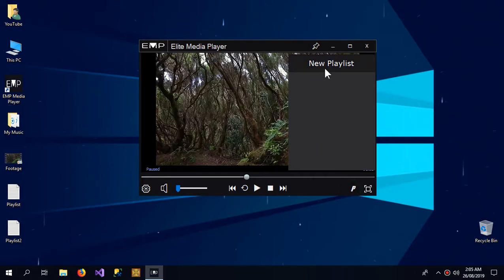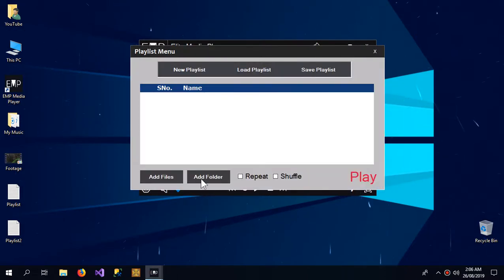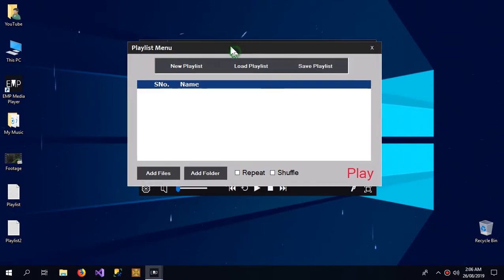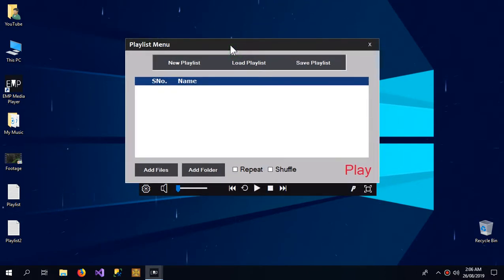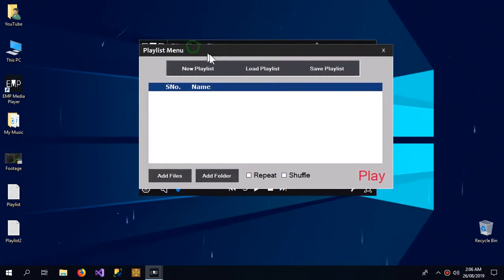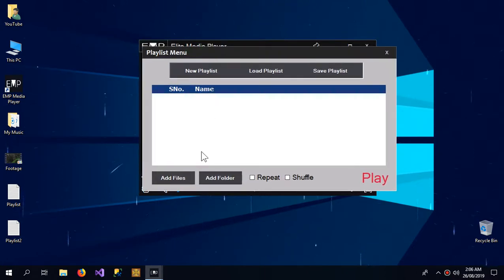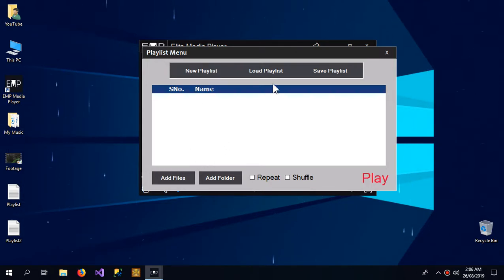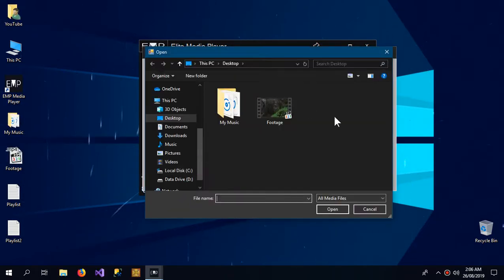Here is a new playlist button, and upon clicking it here is our playlist menu. So here are a bunch of buttons over here. I can add files like this,